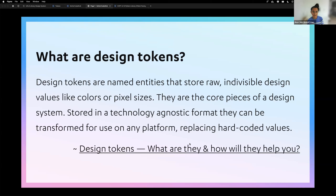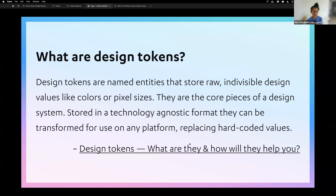Design tokens are named entities that store raw, indivisible design values like colors or pixel sizes. They are core pieces of a design system, stored in a technology-agnostic format, and can be transformed for use on any platform, replacing hard-coded values. Instead of copying and pasting a hex code many times — sometimes mistakenly — we refer to that color as a specific token.